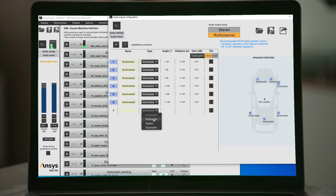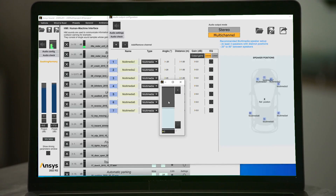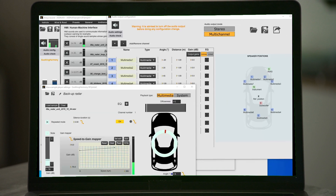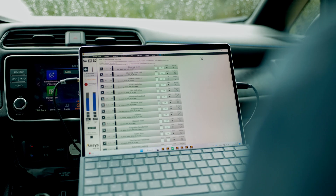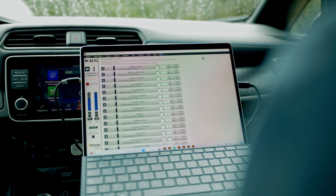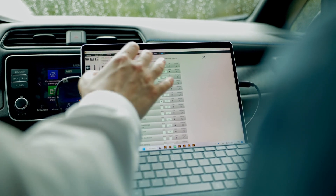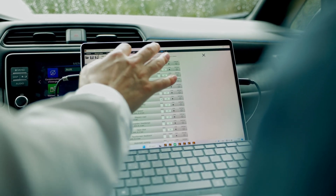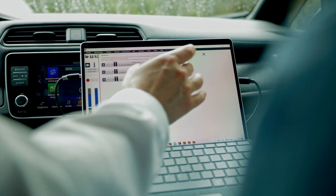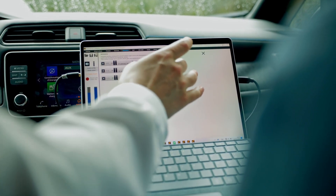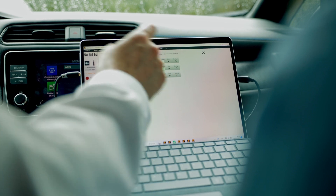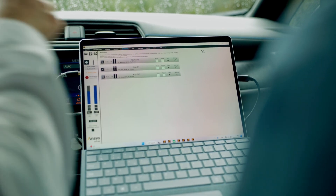This second solution makes it possible to perfectly control the way each sound is spatialized in a car cabin. Additionally, this spatialization can be connected to the driving parameters from the vehicle in real-time, allowing even more dynamic design strategies.